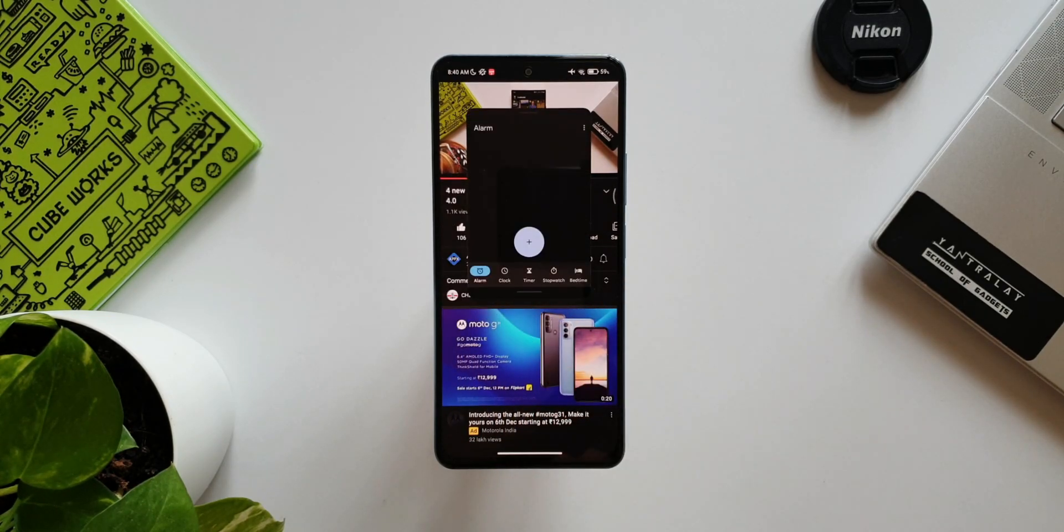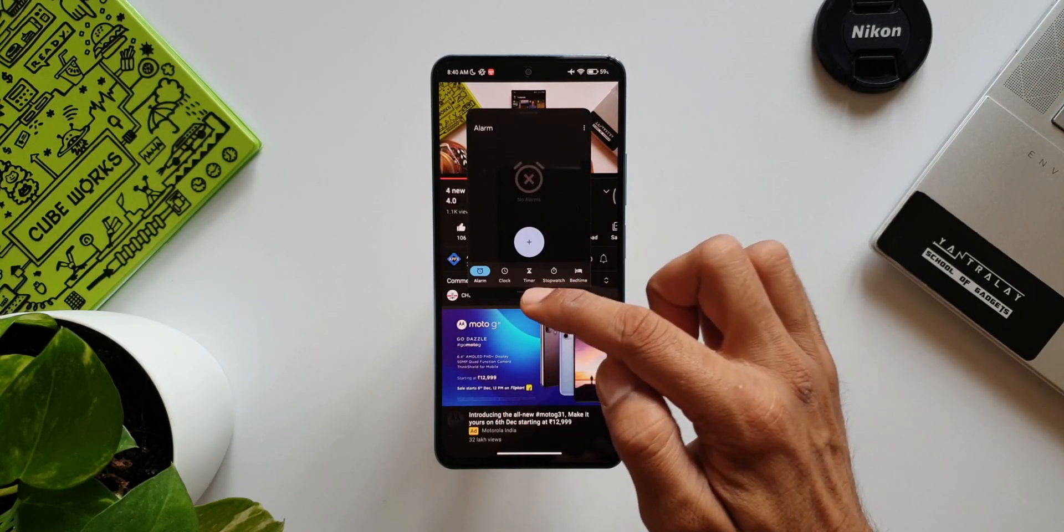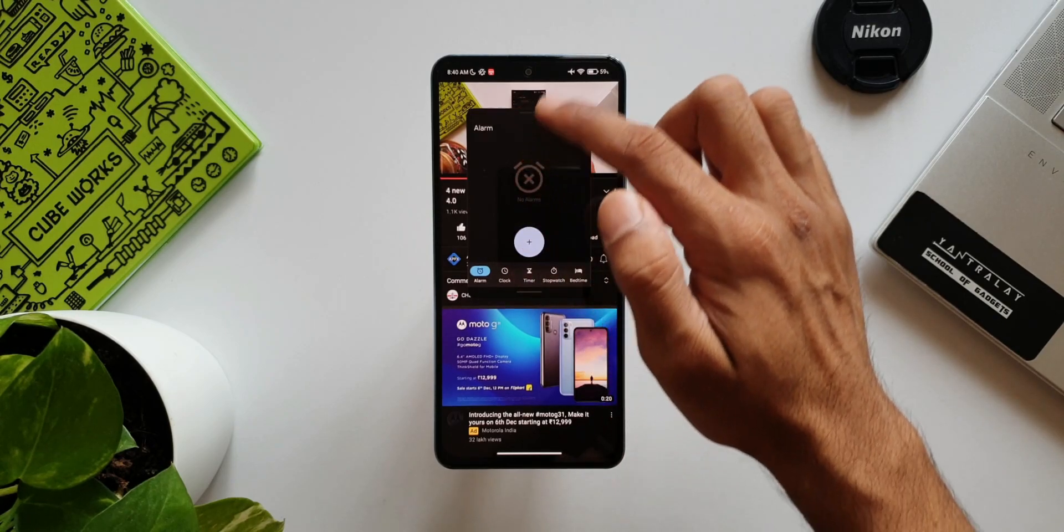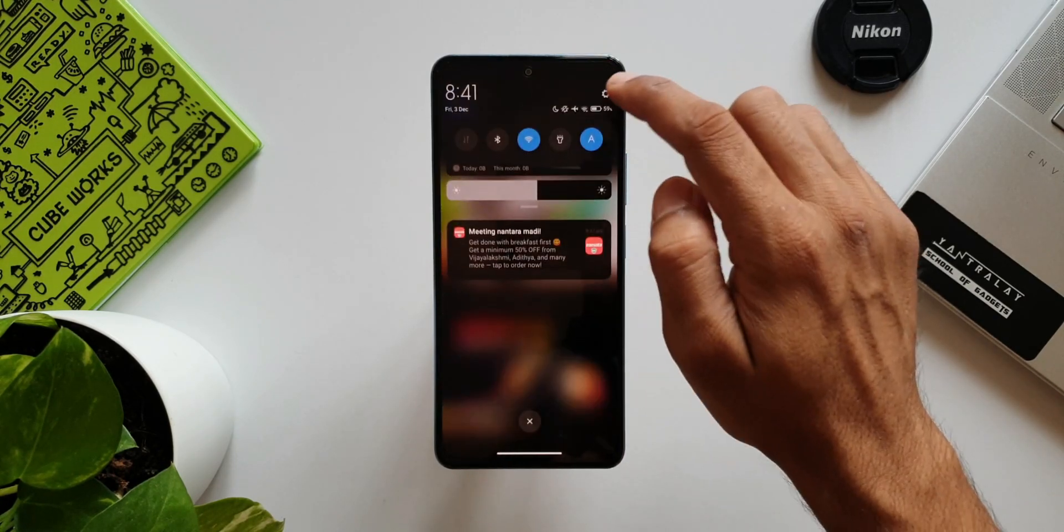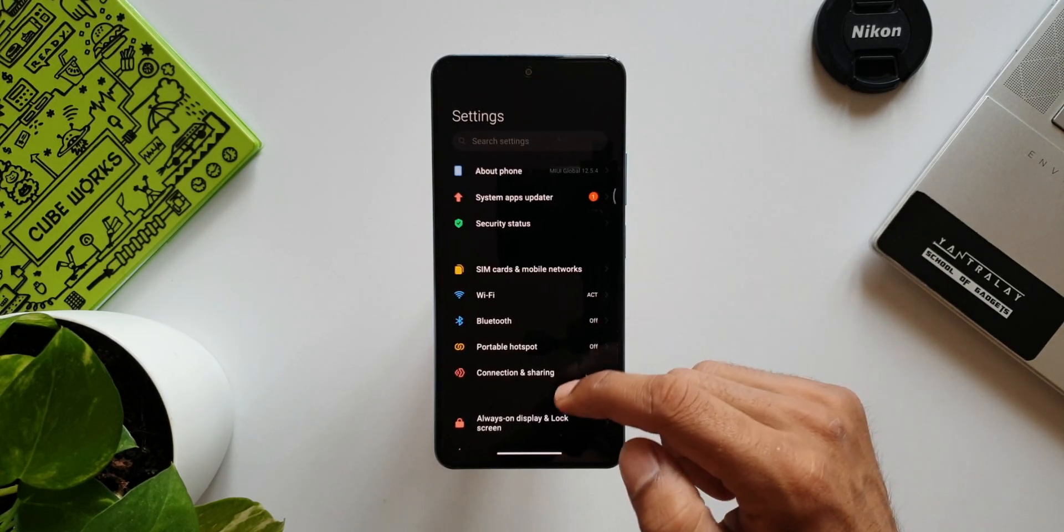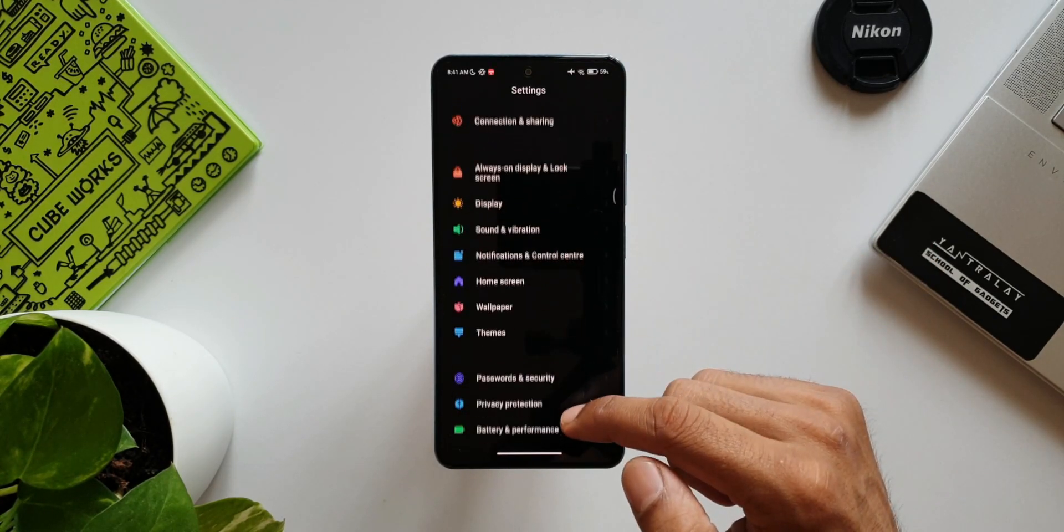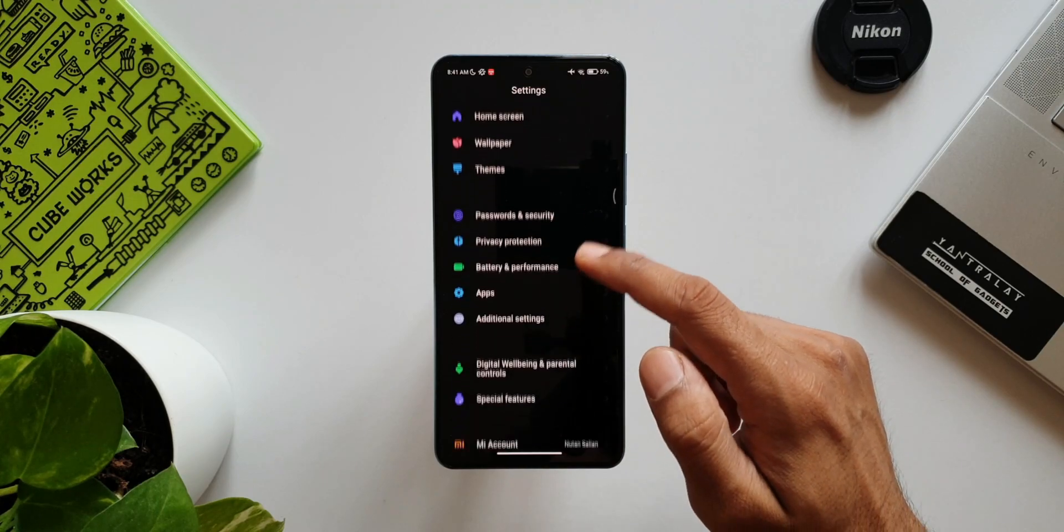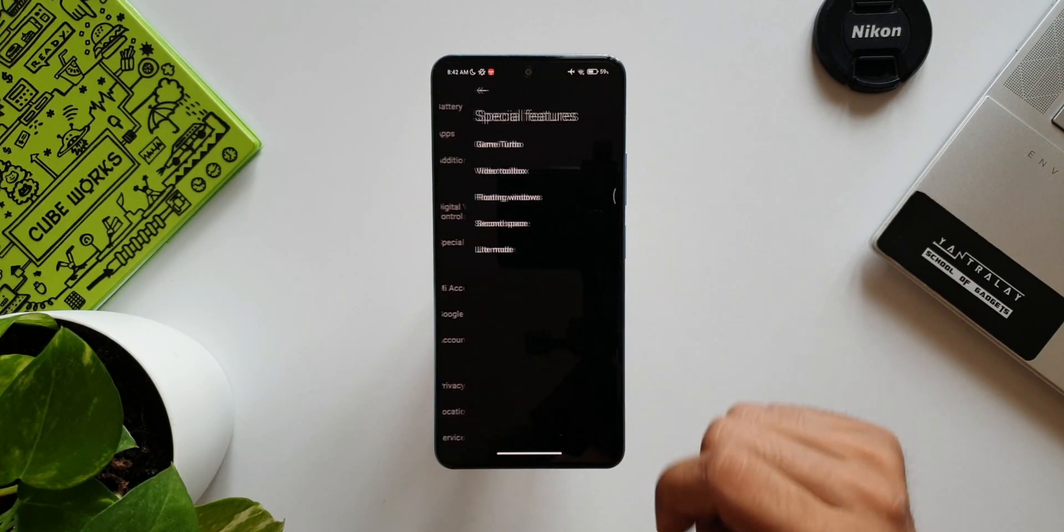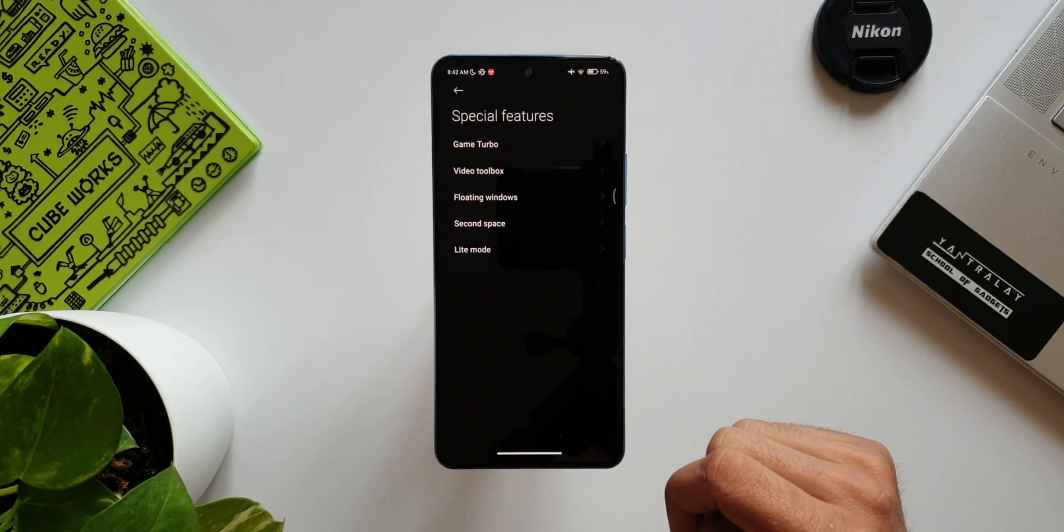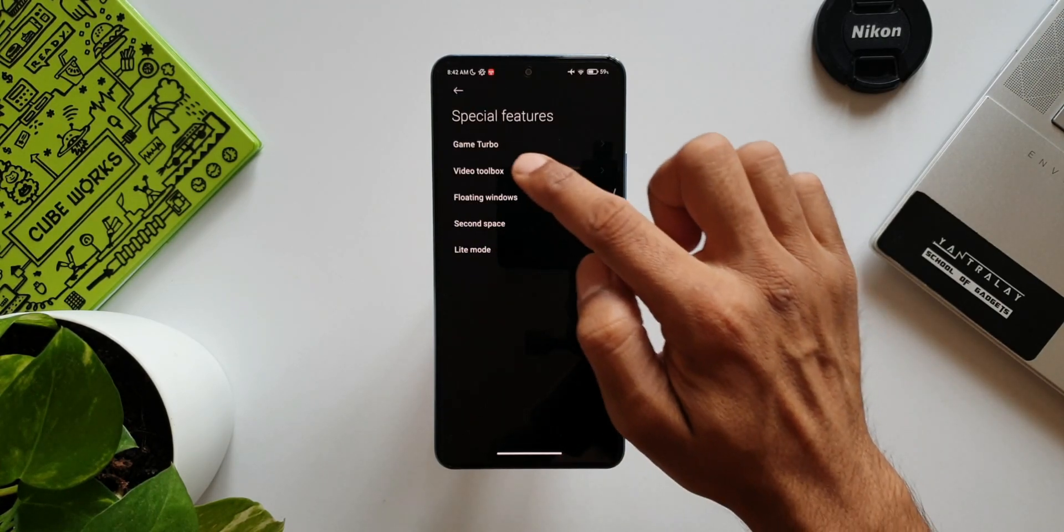To enable this feature, you need to go to Settings, tap on Special Features. Here you will find this option Video Toolbox. You can just enable the switch and enjoy this feature.